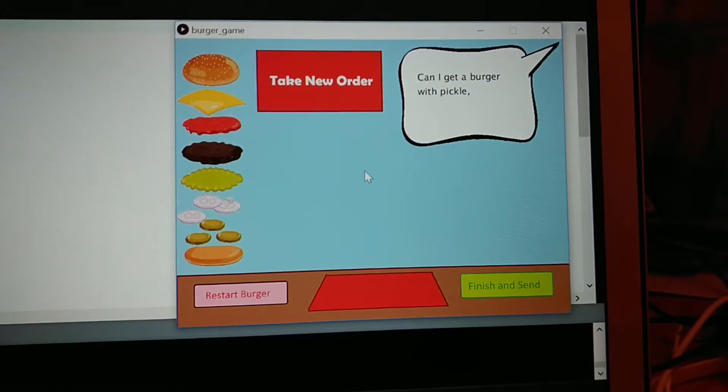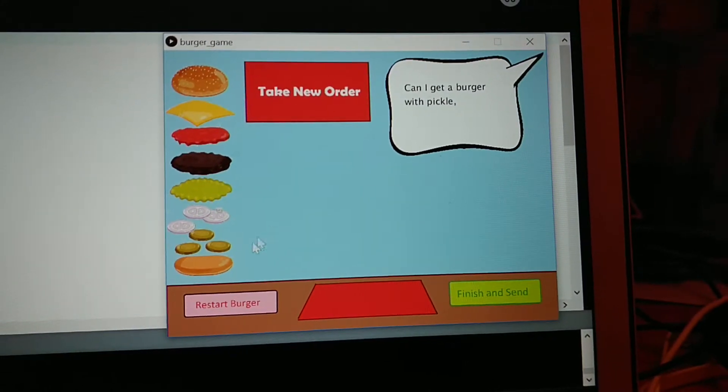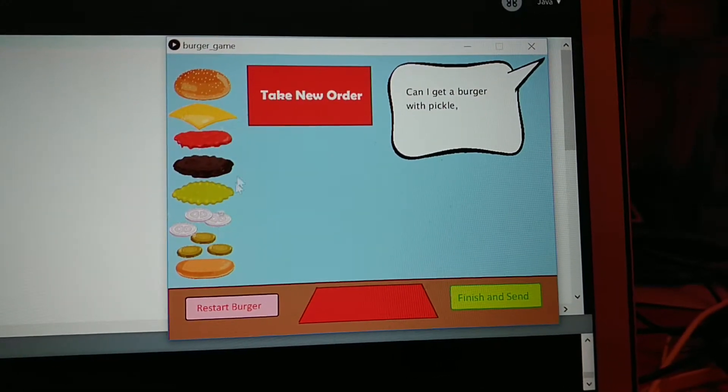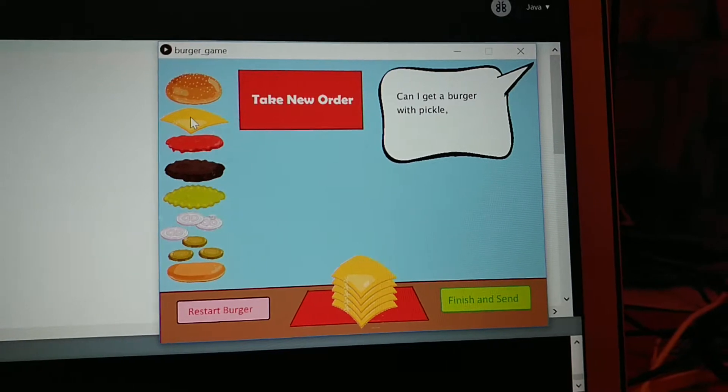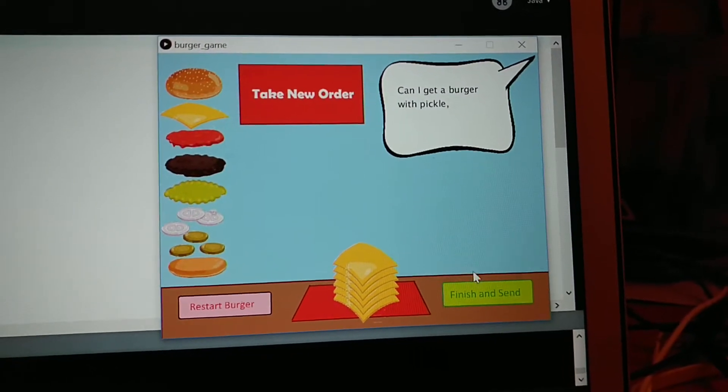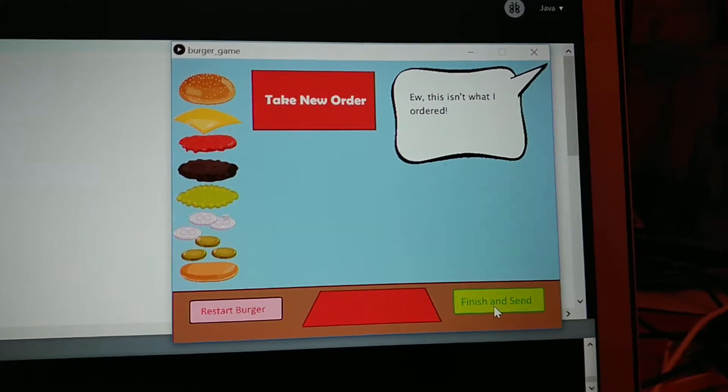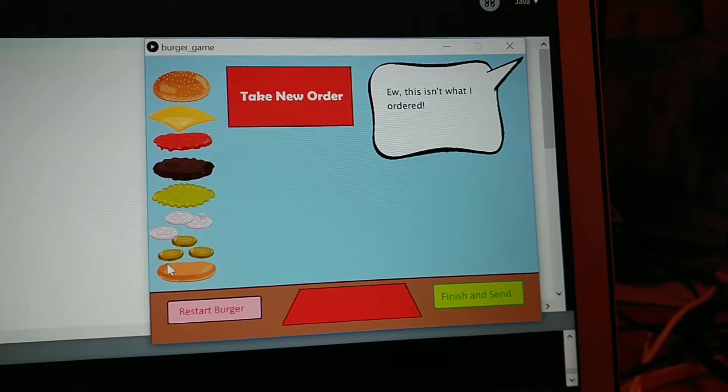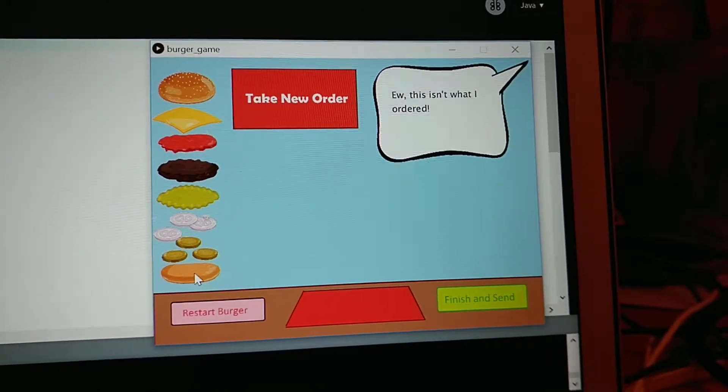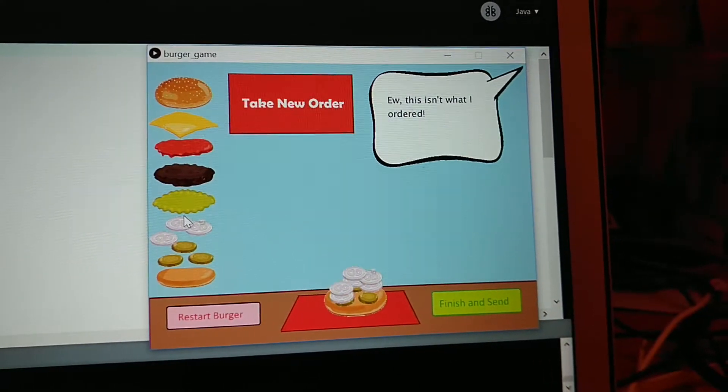Now if you take a new order, they just want a burger with pickle this time. Let's give them five slices of cheese. They are not happy at all.